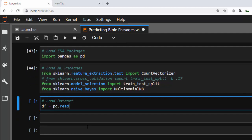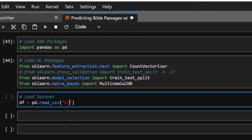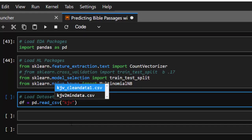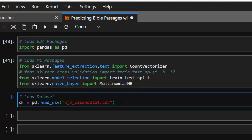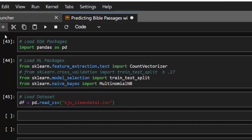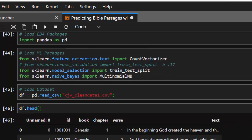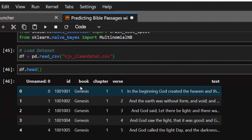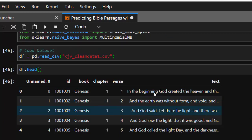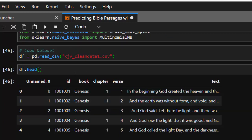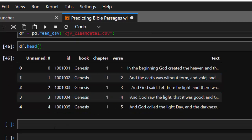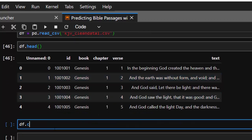Now let's load our dataset. We do pd.read_csv and load our dataset — the KJV. We're going to read our dataset. Using df.head gives us an interesting view: we have our ID for the particular verse, our book, chapter, verse, and text columns.